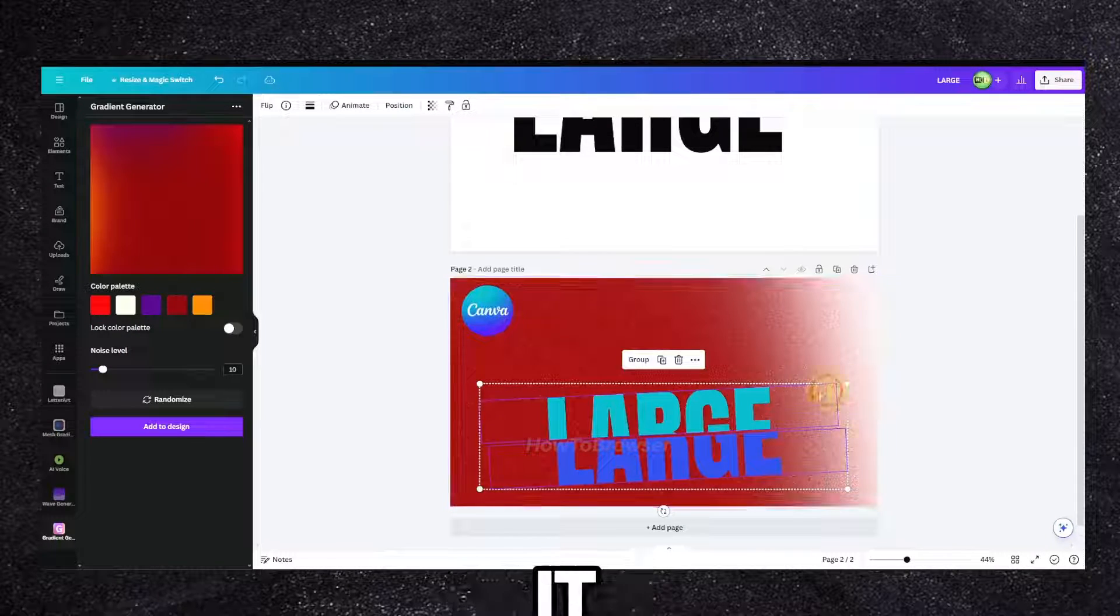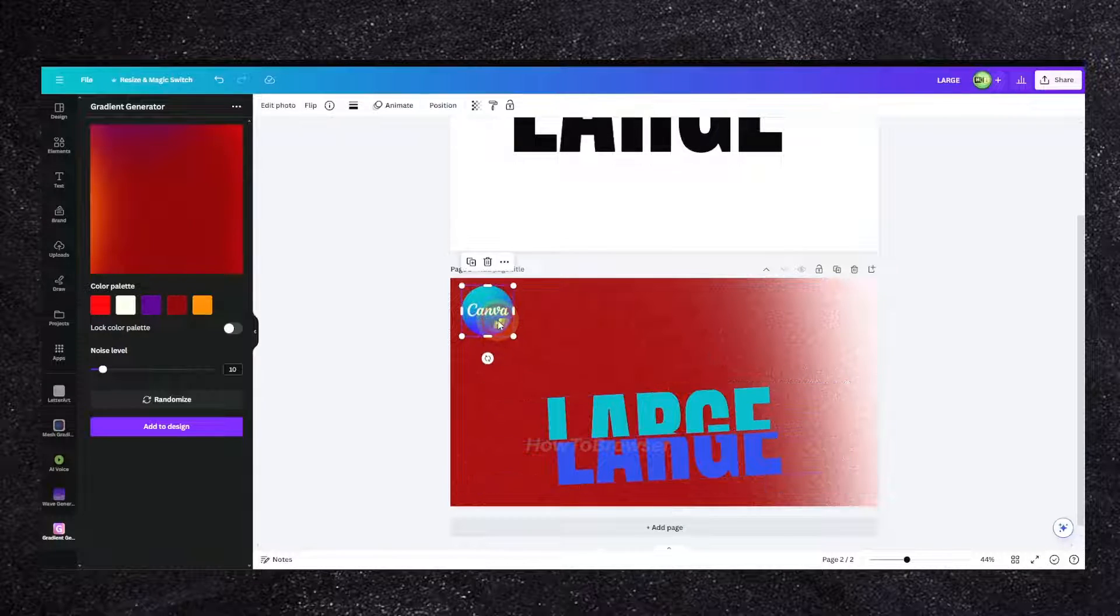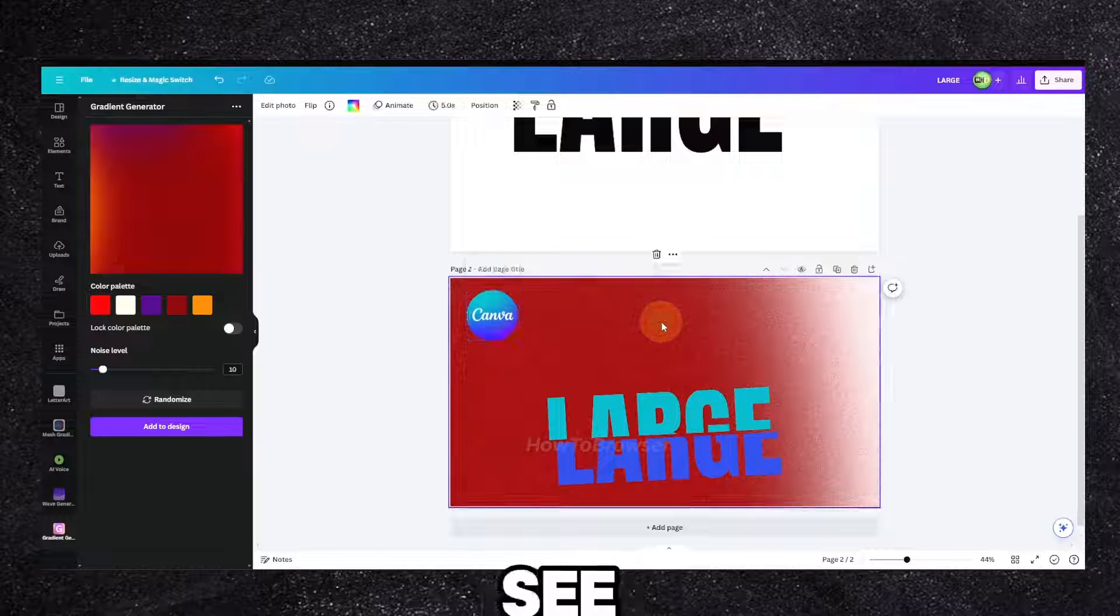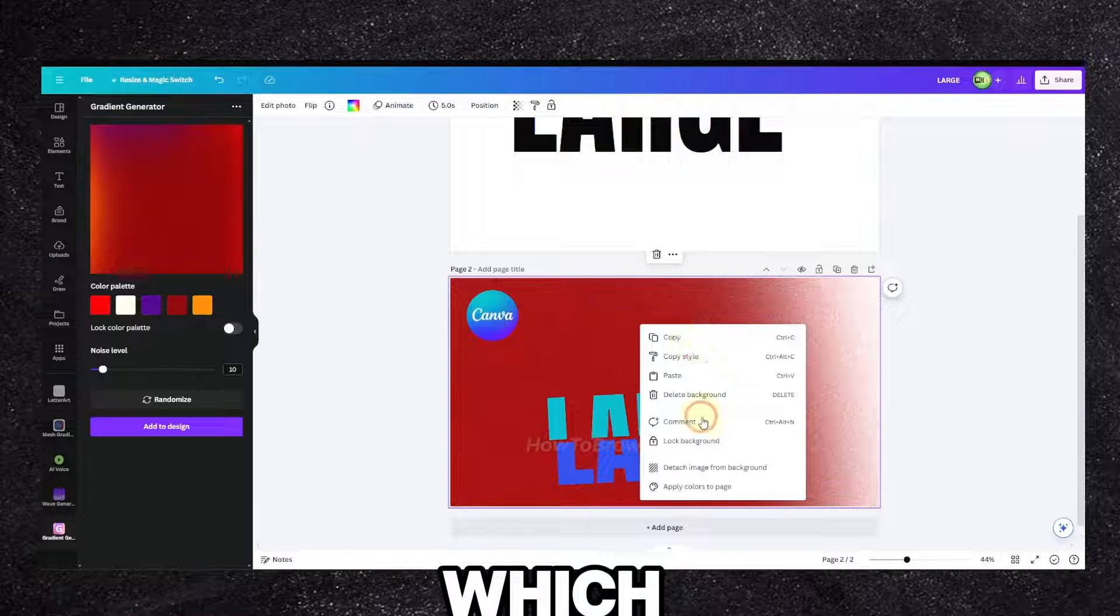So I'm gonna make it large. Then they should see the background.